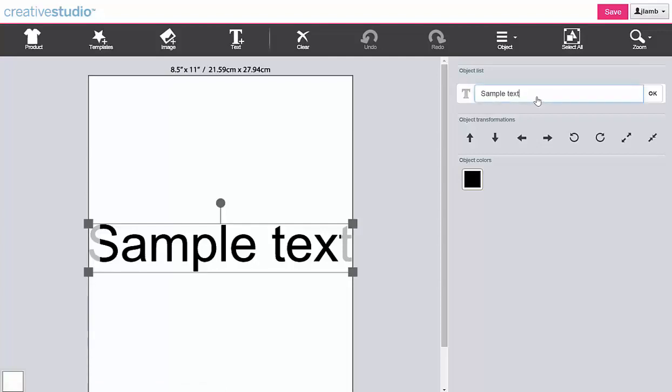Under the object list, highlight the existing text, then type in your new text. And click OK.